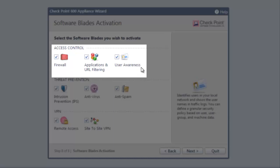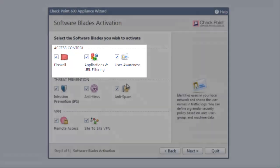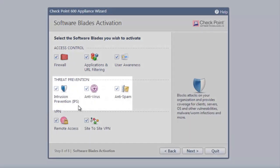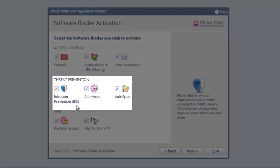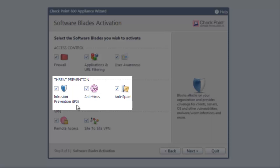User awareness identifies network users by name. Intrusion prevention, or IPS, blocks attacks and protects our business from vulnerabilities that attackers can take advantage of.